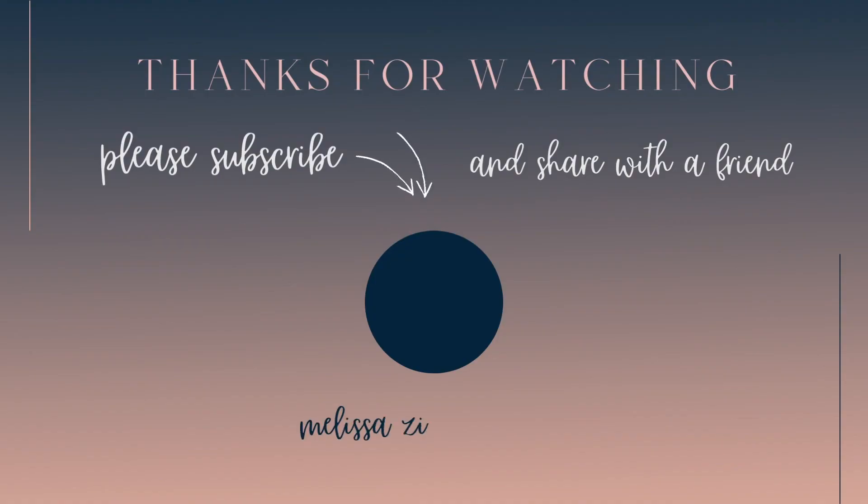If you found this helpful, please click like and subscribe and share with a friend. Thanks for watching.